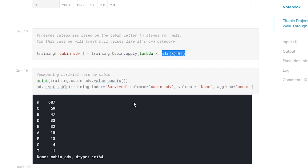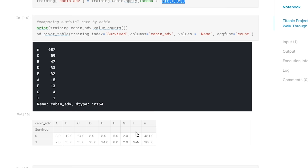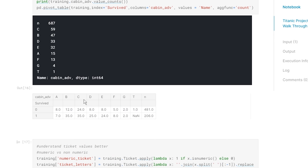I wanted to look at the actual letter of the cabin. Cabins with the same letter are probably in roughly the same location or floor. 'N' stands for NA - almost three quarters of the data was null for this variable - but we can treat that null value as a category. Maybe if they don't have data on it, it tells us something. People in the null column largely did not survive, while people with a clear cabin had a much higher survival rate.